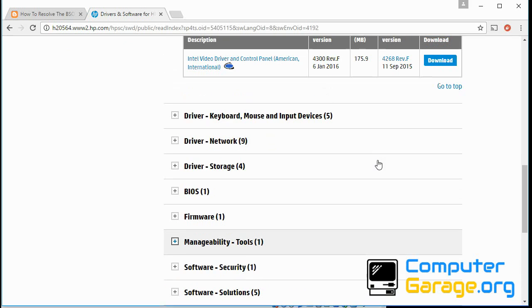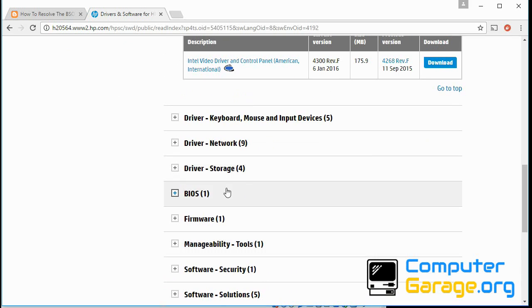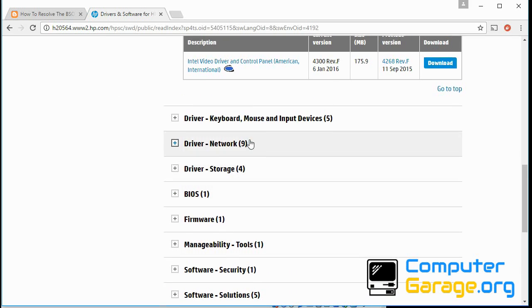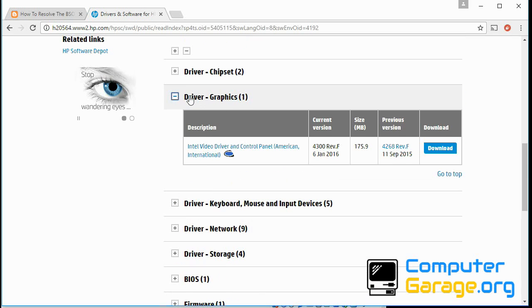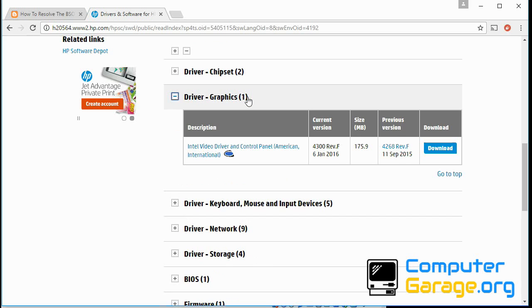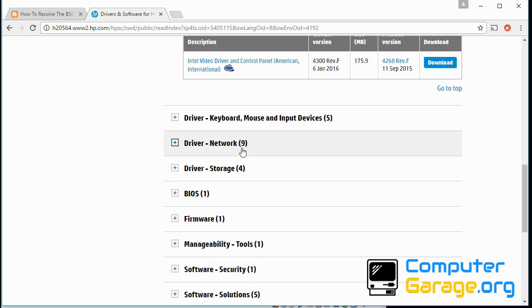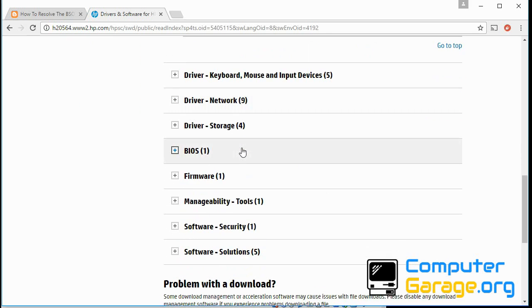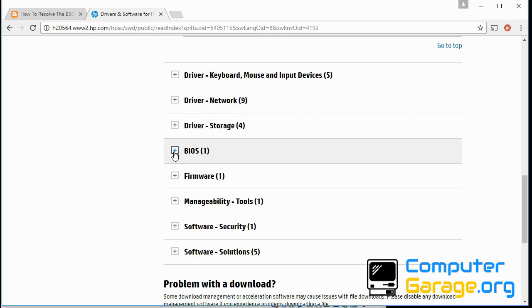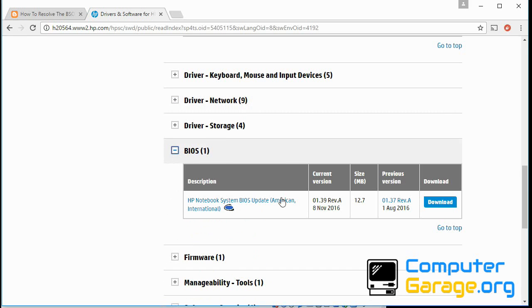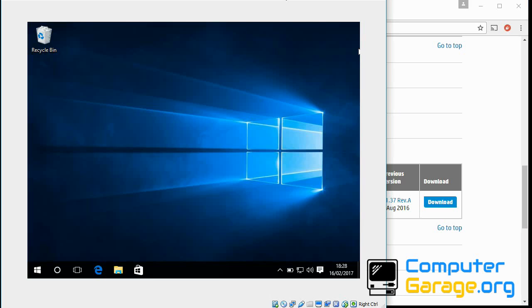That should be able to resolve this issue. Also, it's very important you update the graphics and network drivers for your system. Those are the most important; they're most likely causing this blue screen of death crash. Also, it'll be a good idea to update your BIOS.